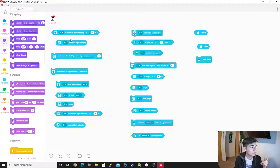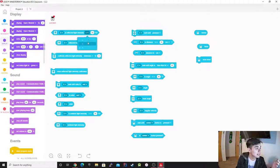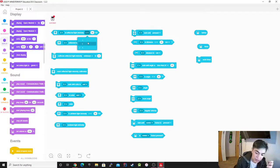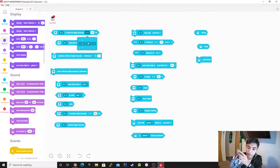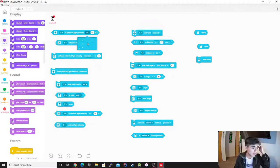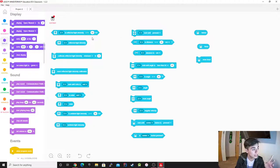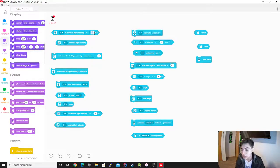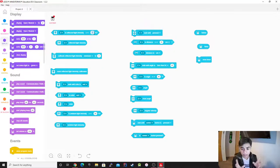First, we're going to start off with the light sensor. So this is reflected light intensity — the light that's being reflected back to the sensor. You guys might be wondering which one is the light sensor — it's this one right here. You have options: equals, greater than, and less than. You have to mess around with the light intensity — 50%, 100% — it all depends on what you're trying to do.